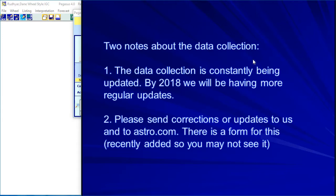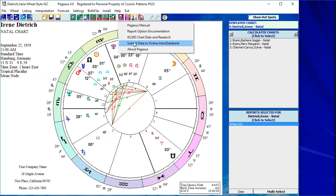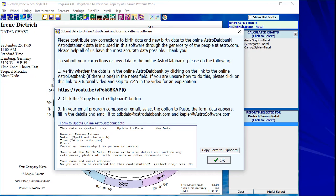Send us your corrections and updates. When you click Done to get back to the main screen and go to Help, you'll see a menu item 'Submit Data to Online Astro Databank' — I just added this a few days ago, so if you're watching in summer/autumn/winter 2017 you may not see it, but running the free update program will show it. If you have corrections or new data, let us know — you can email it to the Astro Databank or to us at astrosoftware.com so both of us get it.